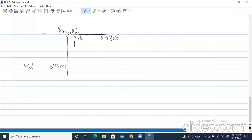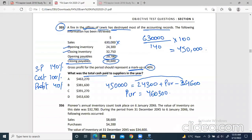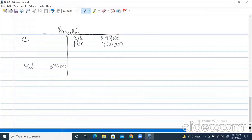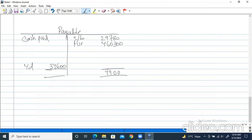Now we use these purchases in the payables account: 458,450. The cash paid is what we have to find — we'll just balance off the account. Opening payables 29,780 plus purchases 458,450 equals 488,230. Minus closing payables 34,600 gives us the cash paid of 453,630.